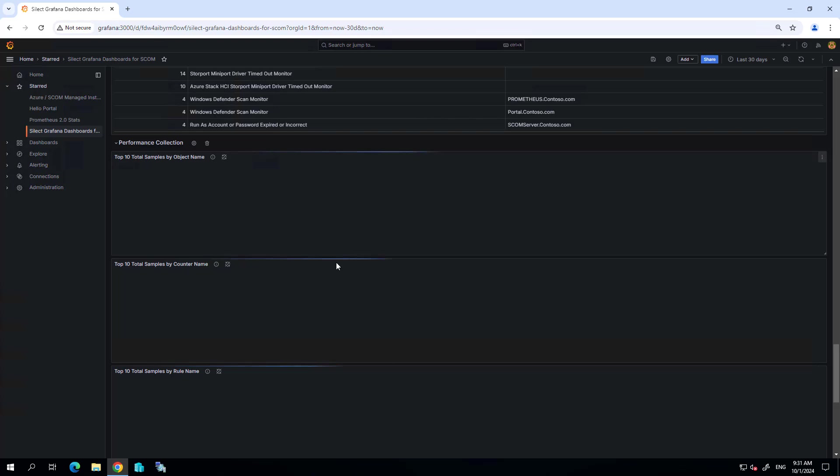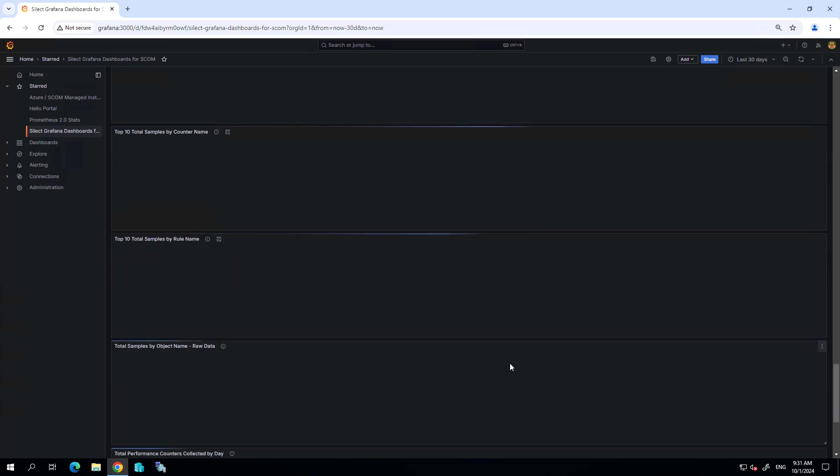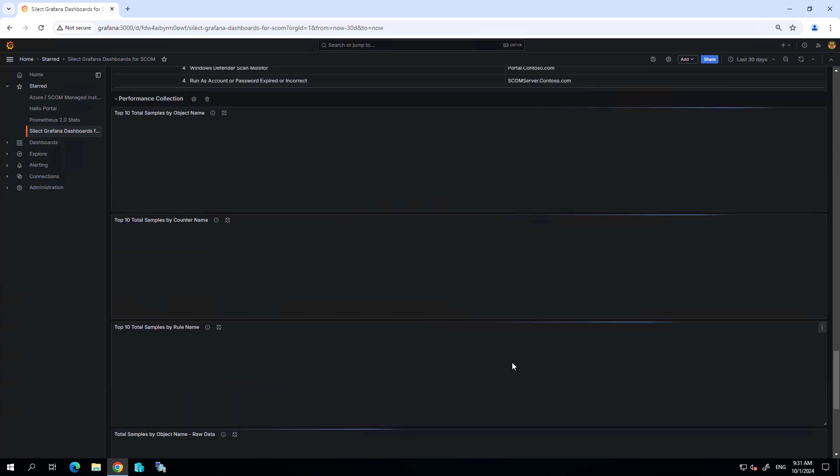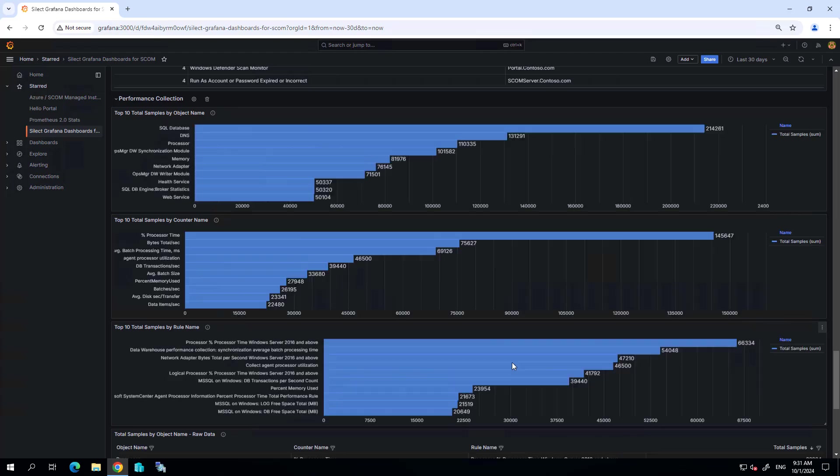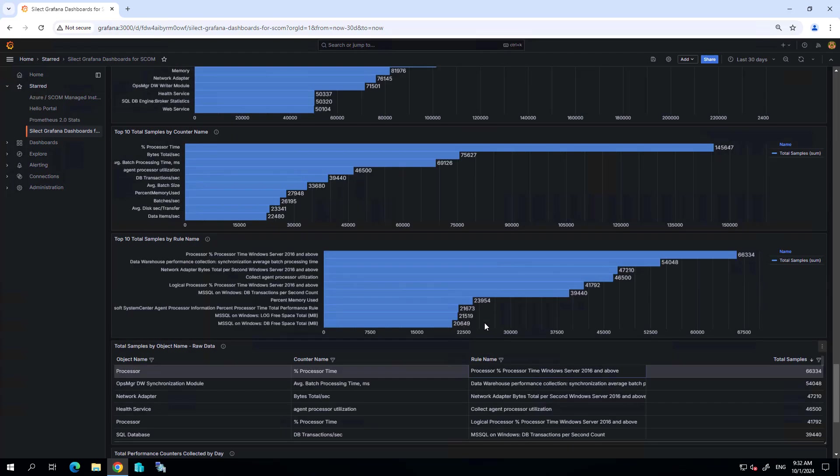Performance collection as well. You'll see this is just taking a minute to run these queries because we are going over a span of 30 days. So it does take a minute to run these queries against the data warehouse, but we'll get information about the perf counter data that's being collected by SCOM.